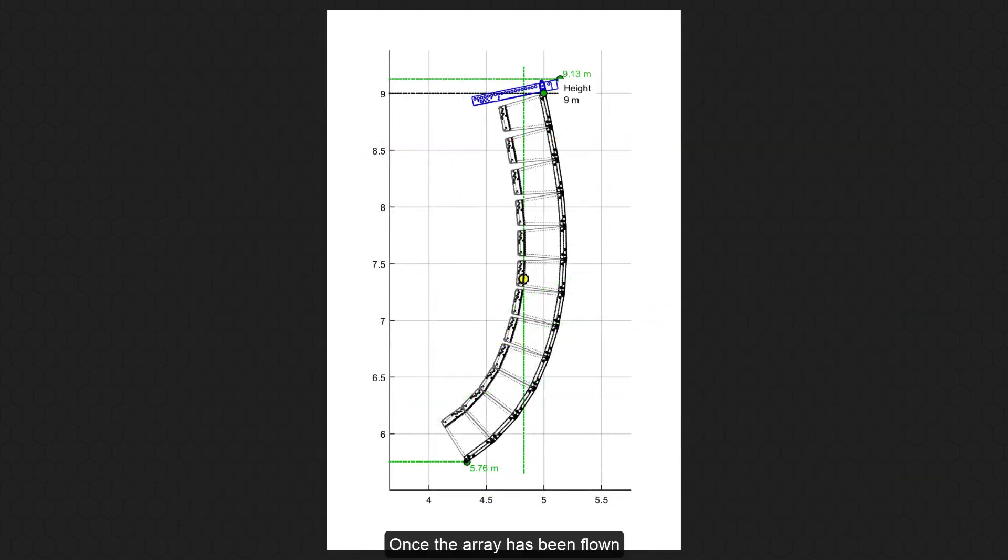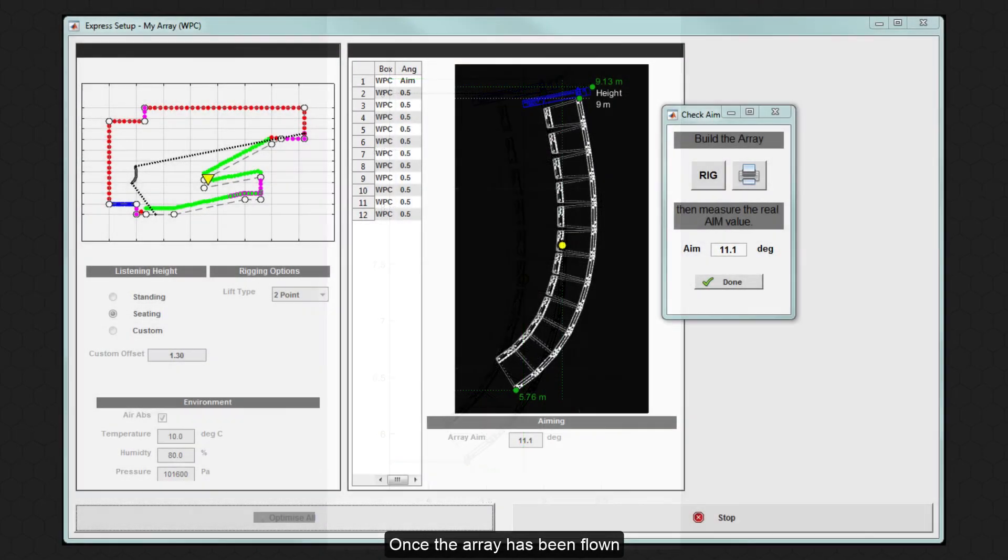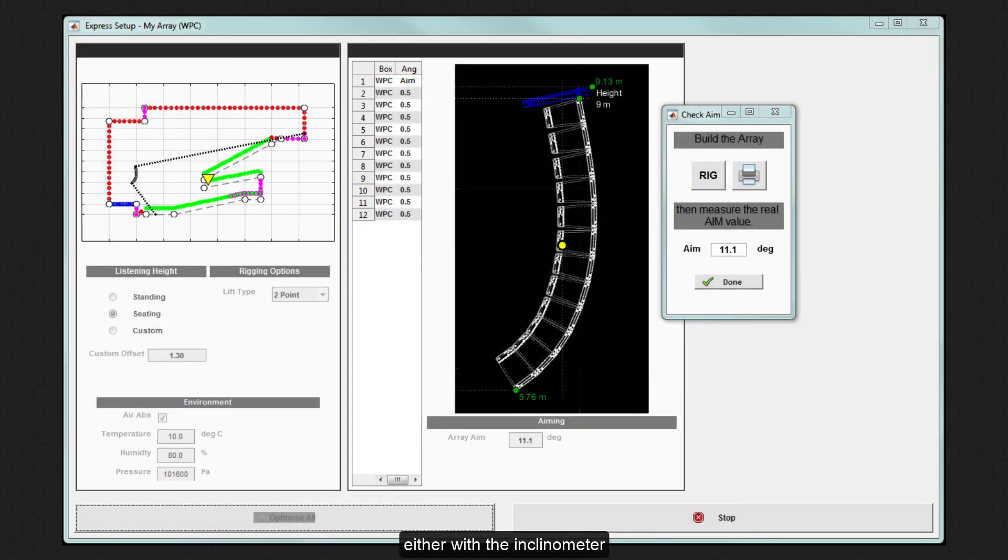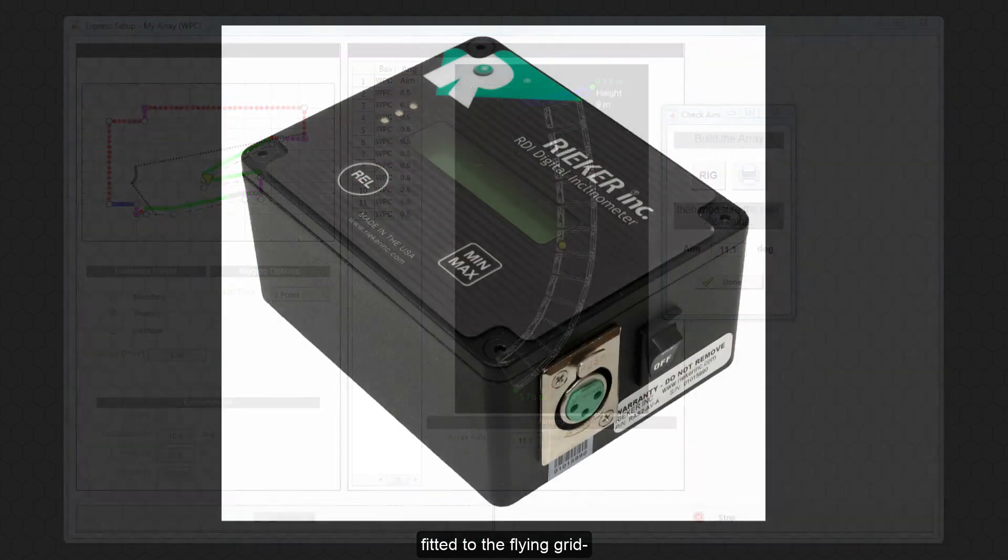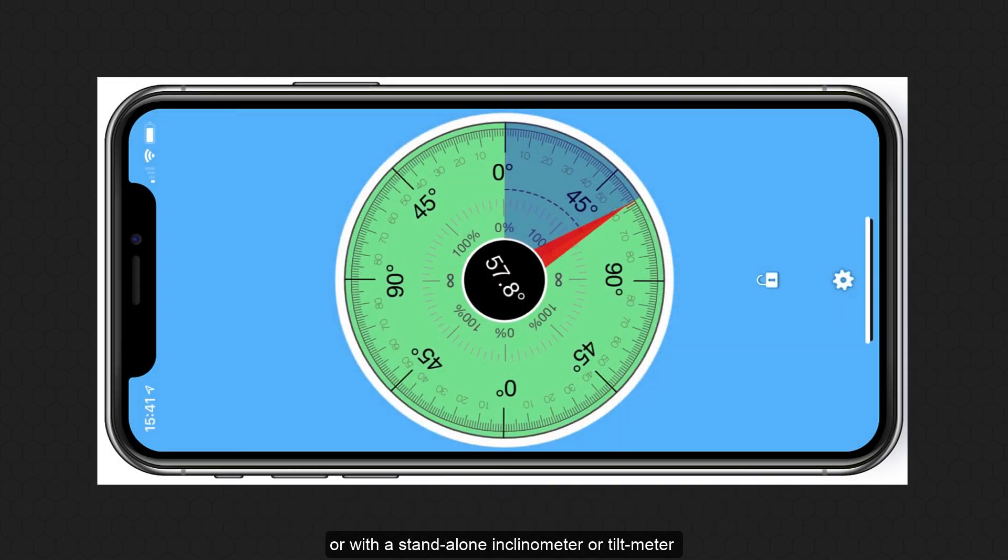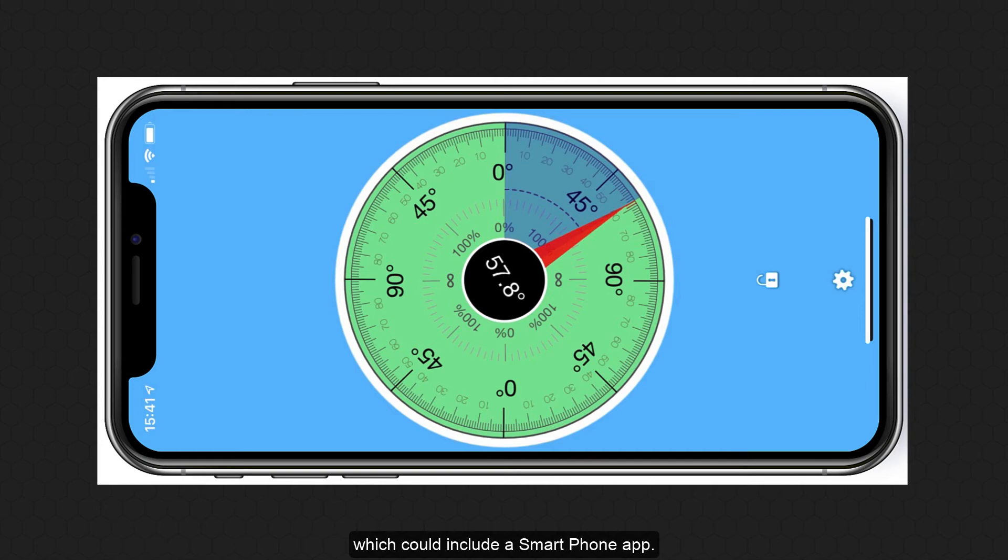Once the array has been flown, you can accurately measure the array angle, either with the inclinometer fitted to the flying grid, standard on MLA flying grids and an option on wavefront precision systems, or with a standalone inclinometer or tilt meter, which could include a smartphone app.